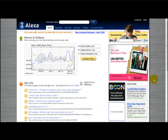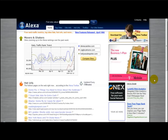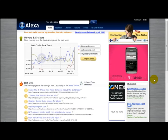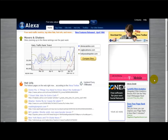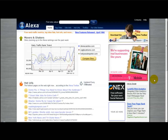Hello everyone and welcome to a very special video on Alexa. For those of you who've never heard of Alexa, it's basically a special website which tells you about the traffic of your website and how highly it's ranked on the internet. Now Alexa is not fairly accurate but it gives a very good estimation as to how popular your website is.